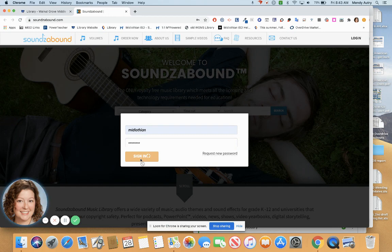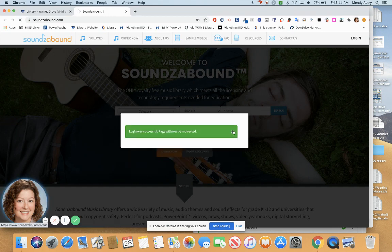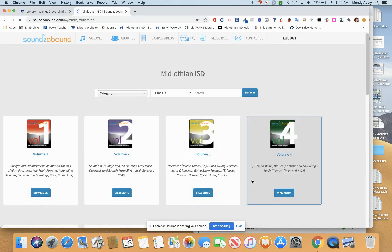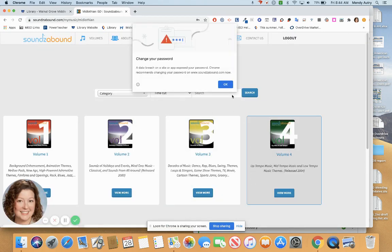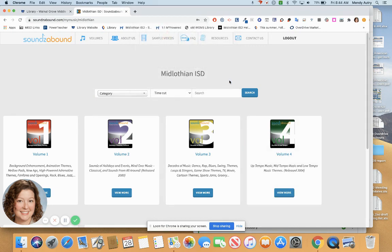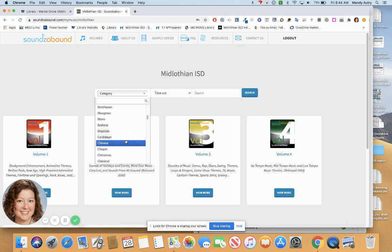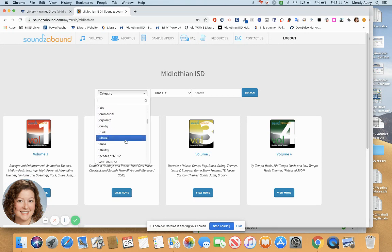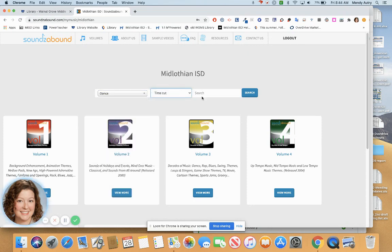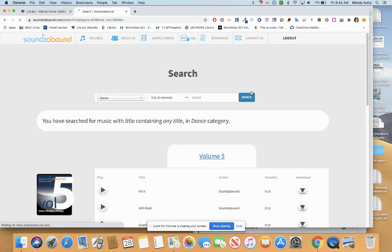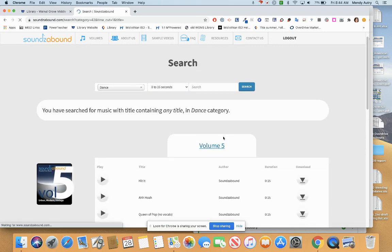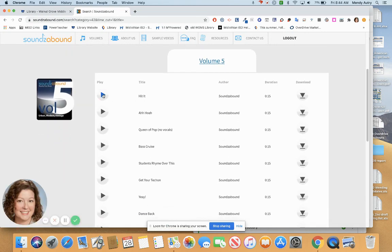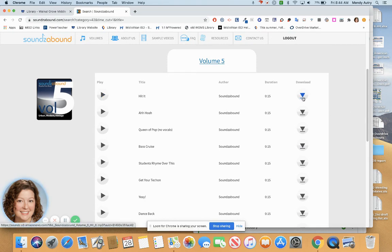Once you've logged in, there are several ways to find the music that you want. You can search by category. You can search by length of music. You can play the music to see if you like it, and when you're ready, download and you'll have it available to use in your presentation.